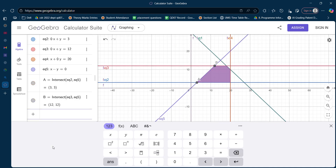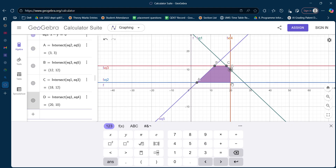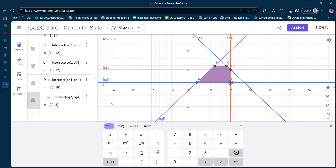The next intersection point is between equation 3 and equation 1: Intersect(equation1, equation3). Then between equation 4 and equation 1: Intersect(equation1, equation4). The last one is between equation 2 and equation 4: Intersect(equation2, equation4). Now I have all five intersection points.